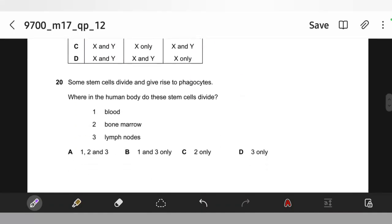Some stem cells divide and give rise to phagocytes. Where in the human body do these stem cells divide? Definitely bone marrow — not in blood, not in lymph nodes. So it's C.